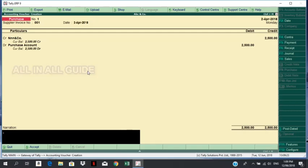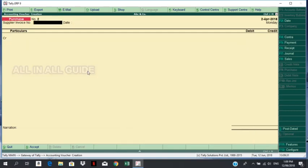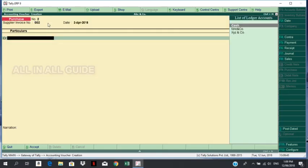If you are a professional, you will enter the detail entry, then accept the purchase entry. In this case, we are going to pass a purchase. First date, then purchase account is activated in the voucher type. Invoice number 2. I am going to purchase via cash payment.